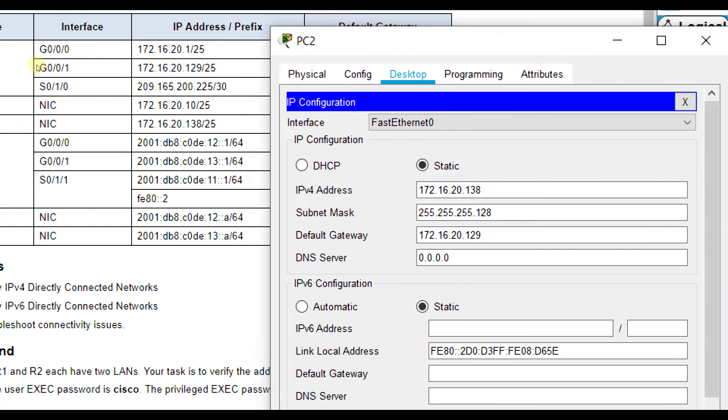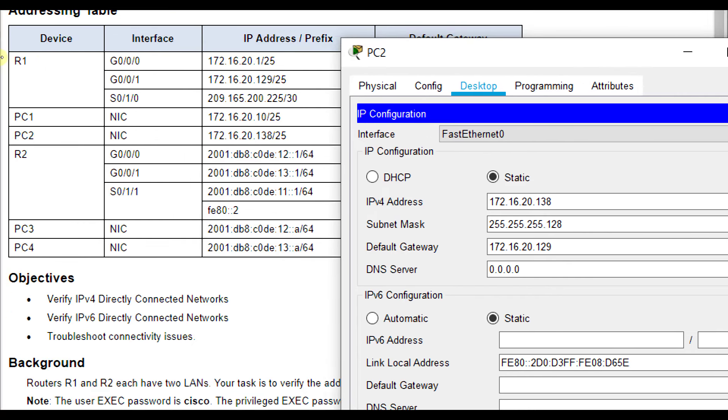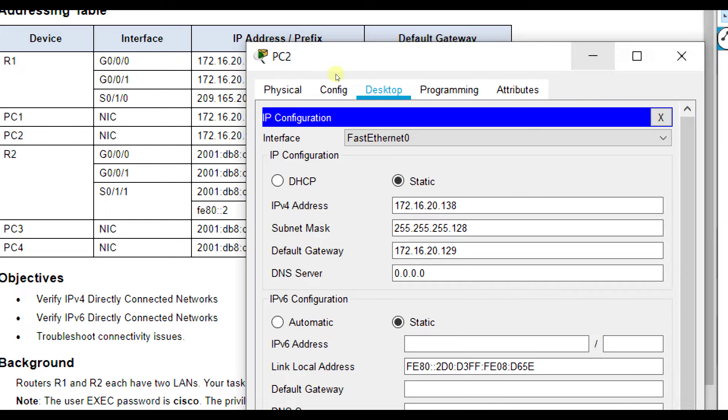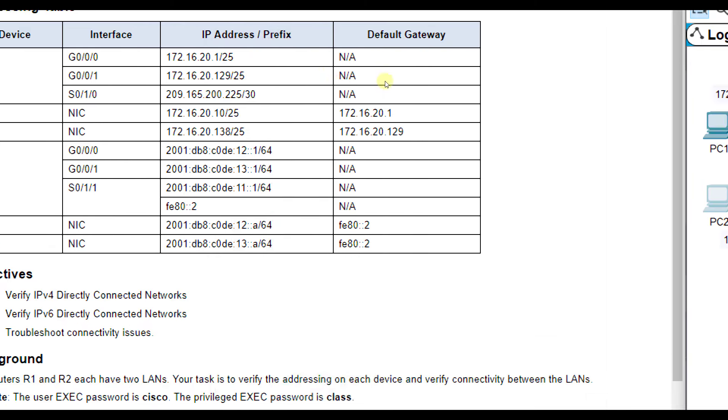For PC2, we've got 172.16.20.138, 255.255.255.128, and our default gateway should be the G0/0/1 interface on R1, which is 172.16.20.129, which it is. So everything is good on PC2.